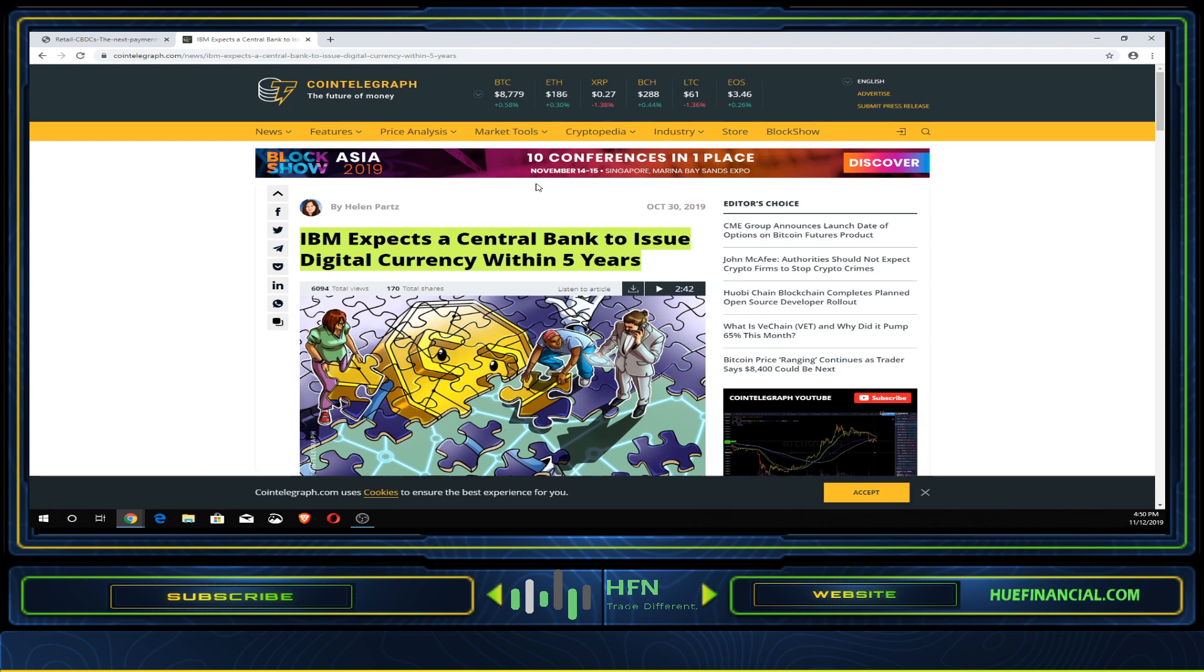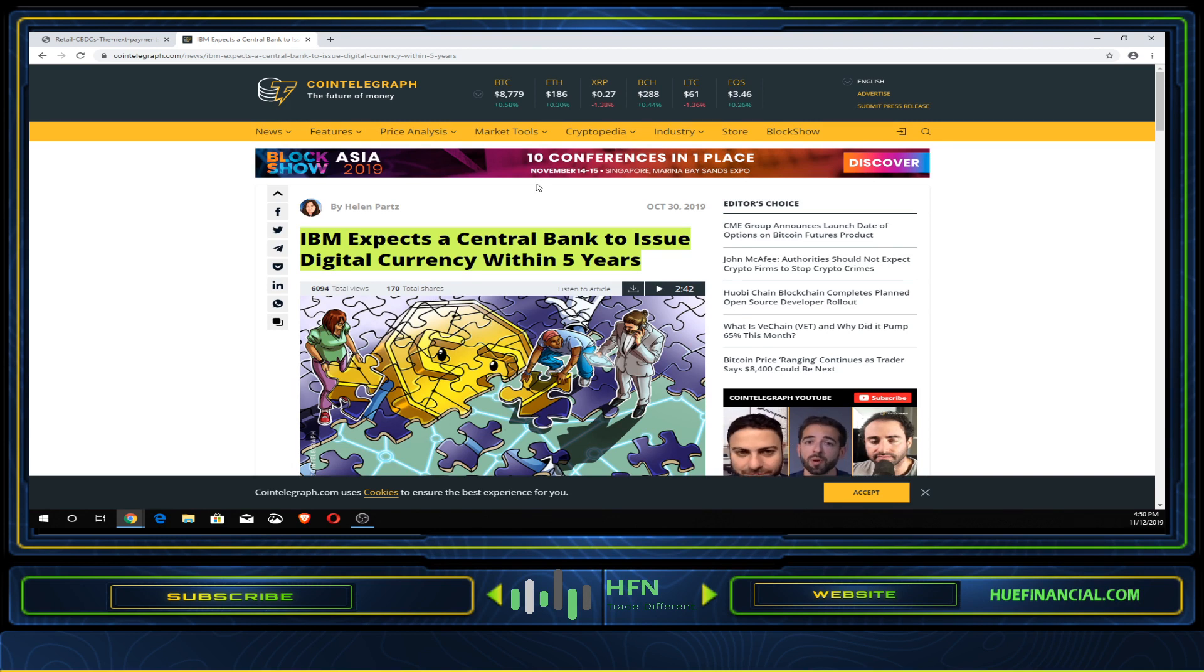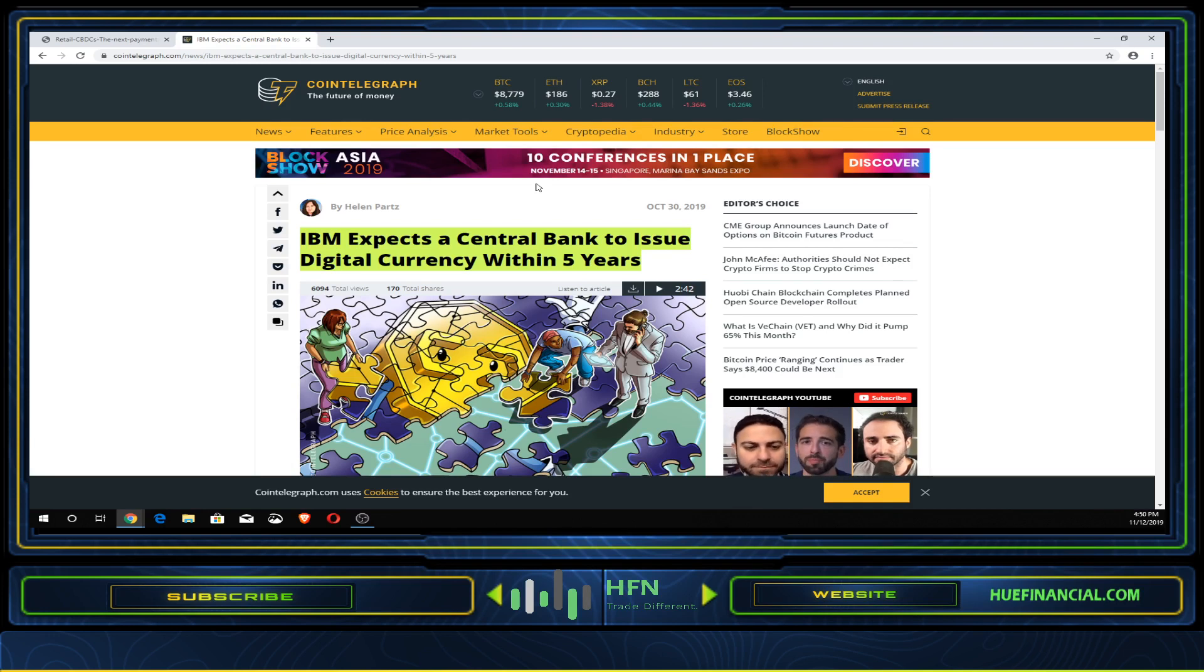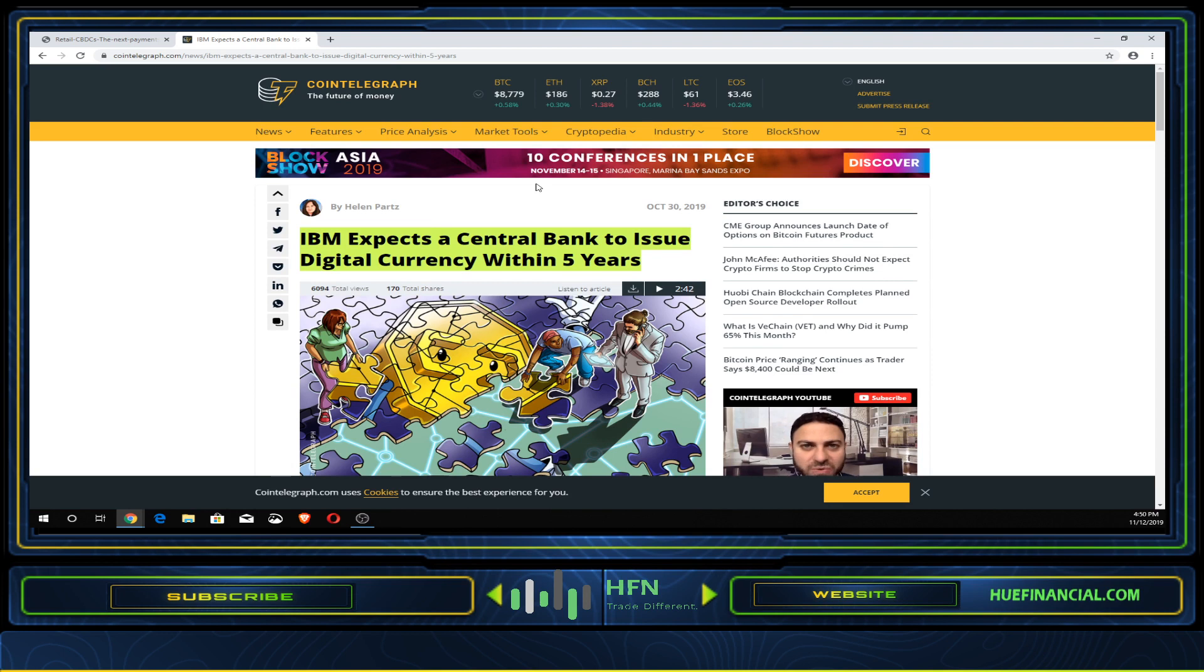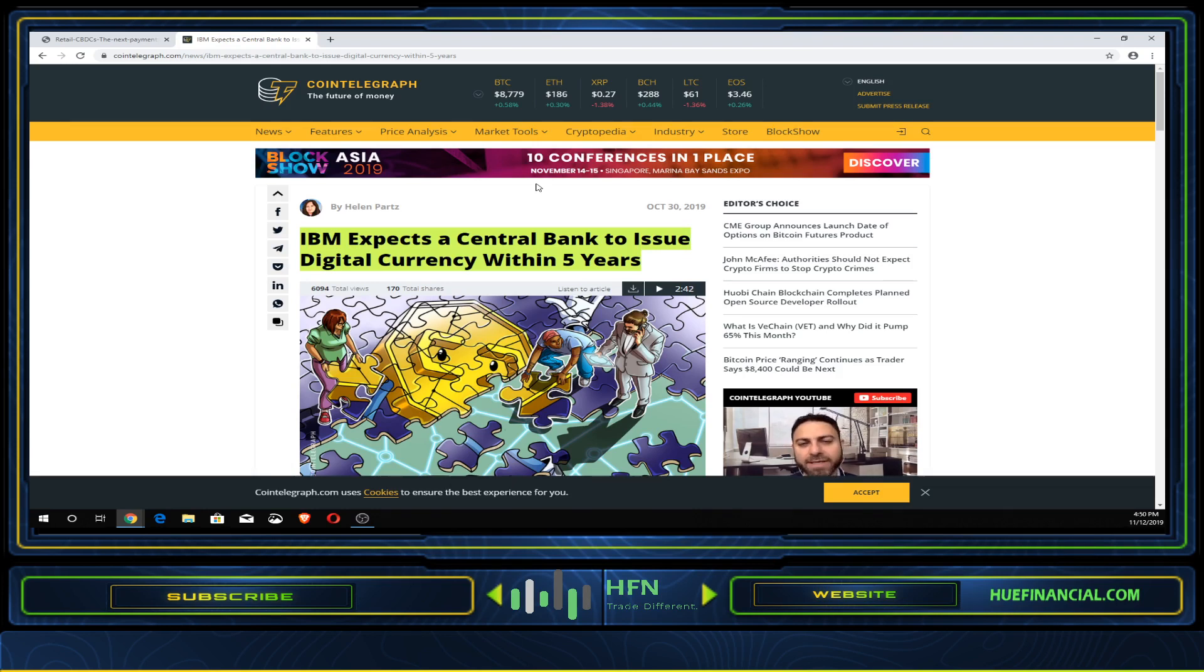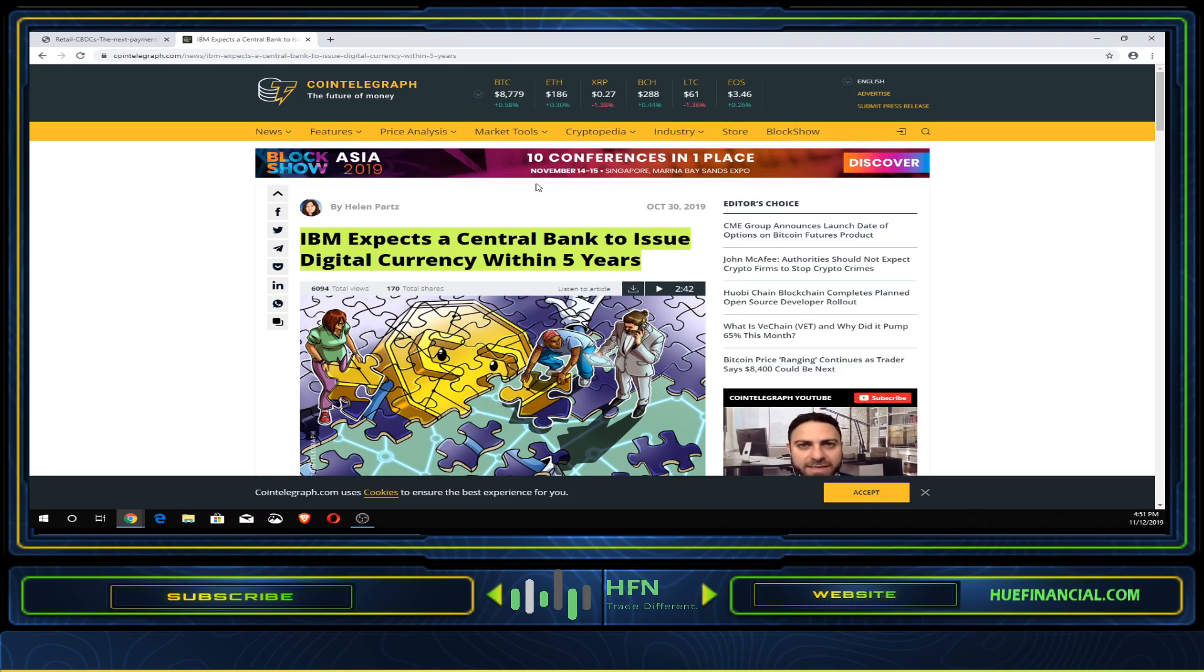This report shows why many altcoins would go to zero once the first central bank issues a digital currency within five years. These altcoins have about five years of lead time to establish firm footing and create use case and credibility before central banks jump on board with their CBDC. If you appreciate this article, hit that subscribe button, like and share, and follow us on Twitter, Facebook, and our website at HUFinancial.com.